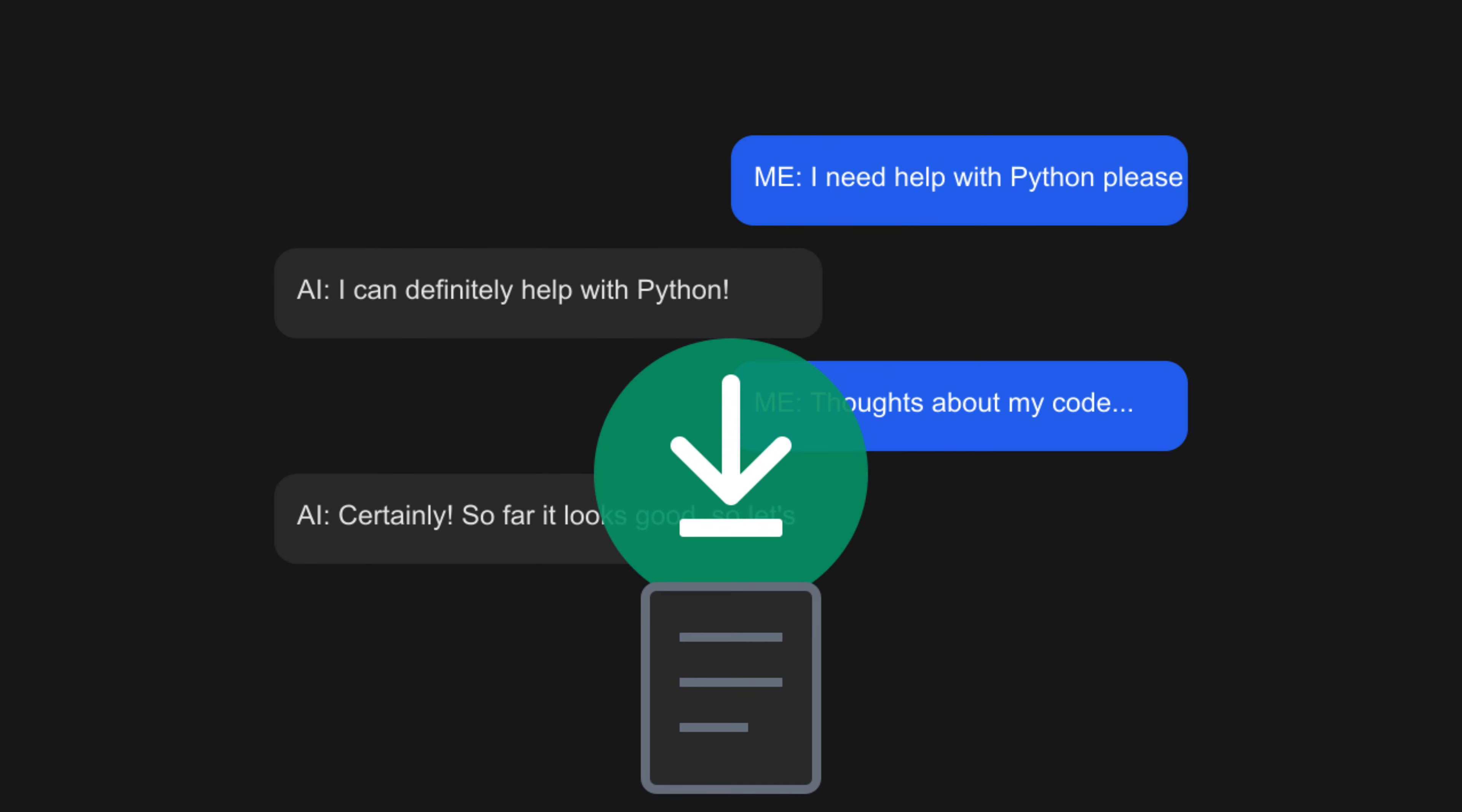As AI becomes more integrated into our daily work, tools like these will become essential. They're not just about saving conversations. They're about creating searchable, analyzable records of our AI interactions that we can learn from and build upon.